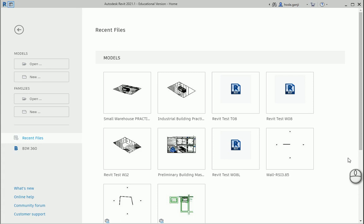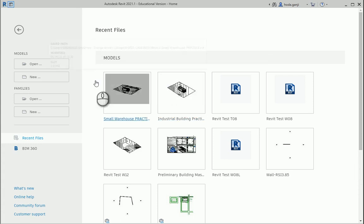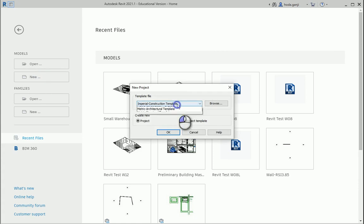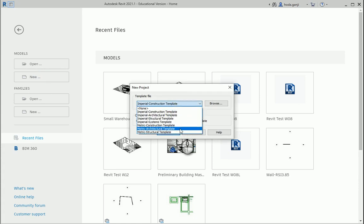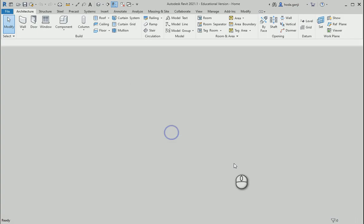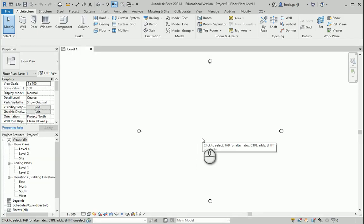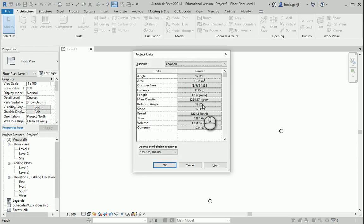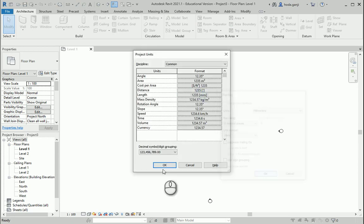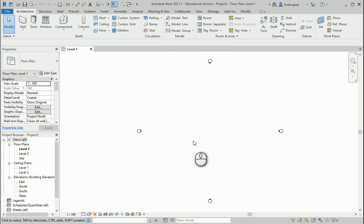Hello everyone, this is Hoda Ganji. In this video I'm going to create some curtain panels. I'm going to open a new file, metric architectural. First I would like to check the units. I'm going to type UN for length. We have millimeters — it's good.